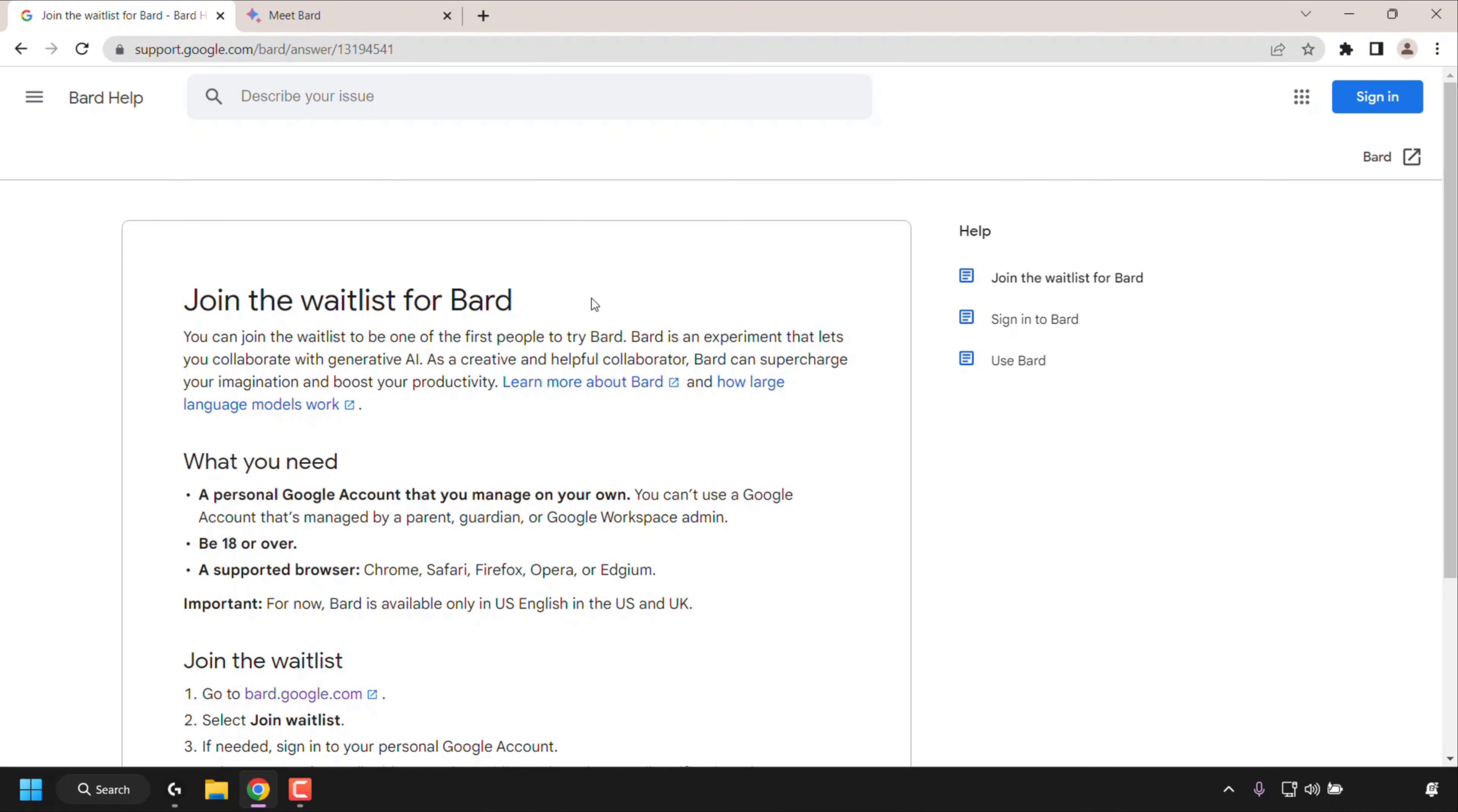How to join the waitlist for BARD, Google's generative AI. Google's BARD now allows users to join its waitlist.